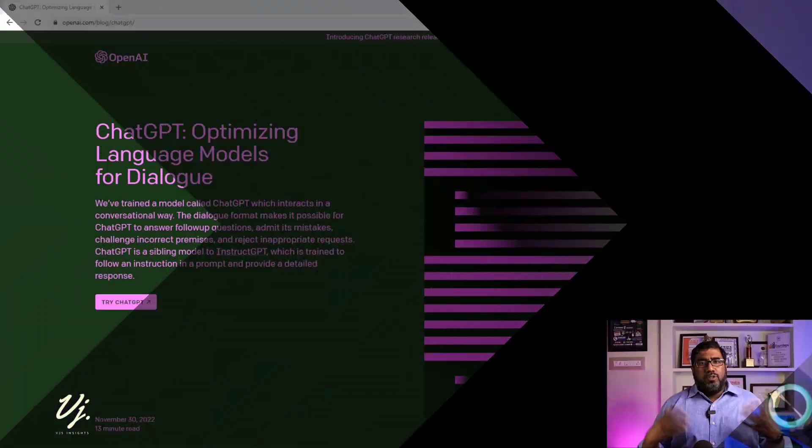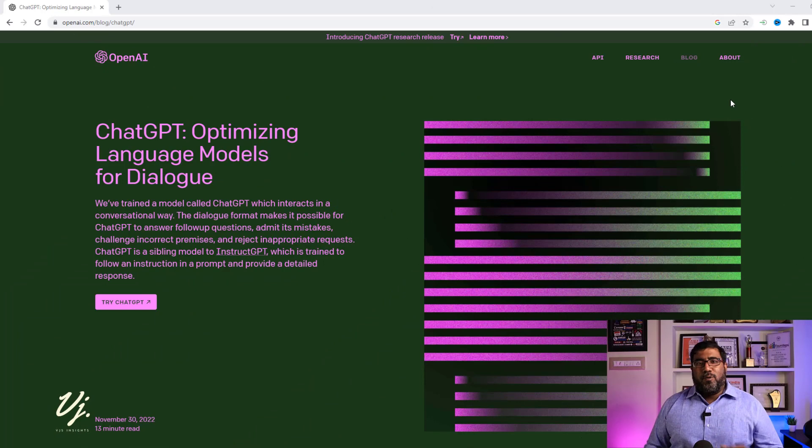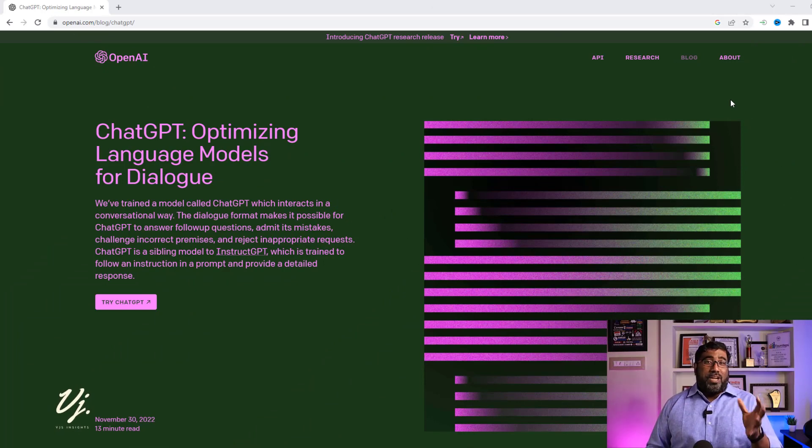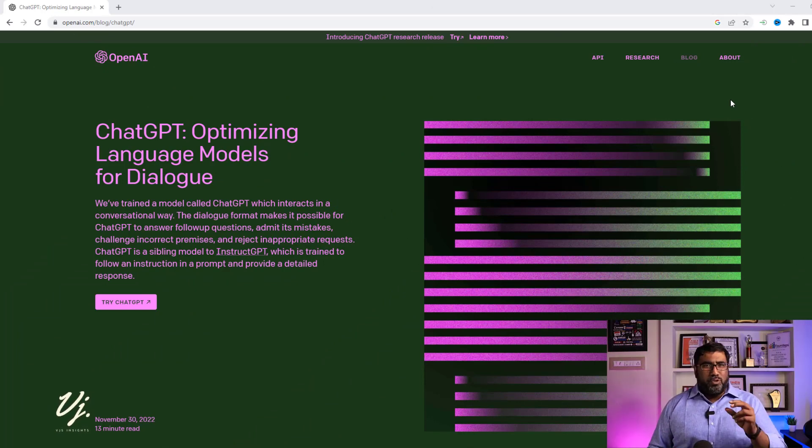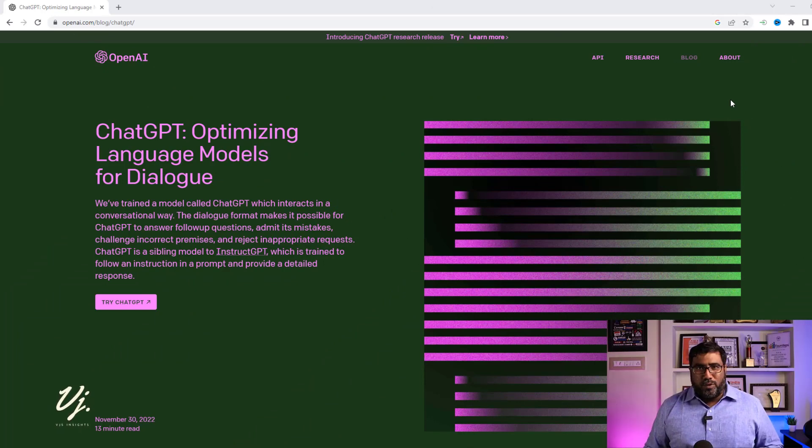So today what I'm going to do is show you how it actually works. Are you ready? So welcome to VJ's Insight and let's dig in. A lot of people would have told you what you can actually do with ChatGPT, but I'm going to show you a few things which is going to be really useful for you.